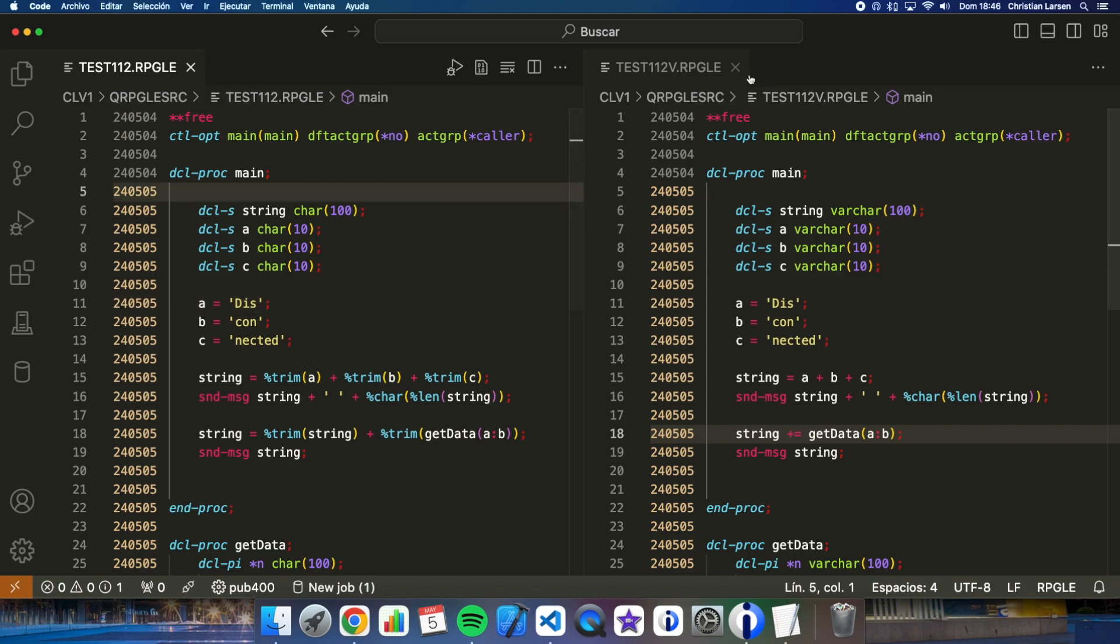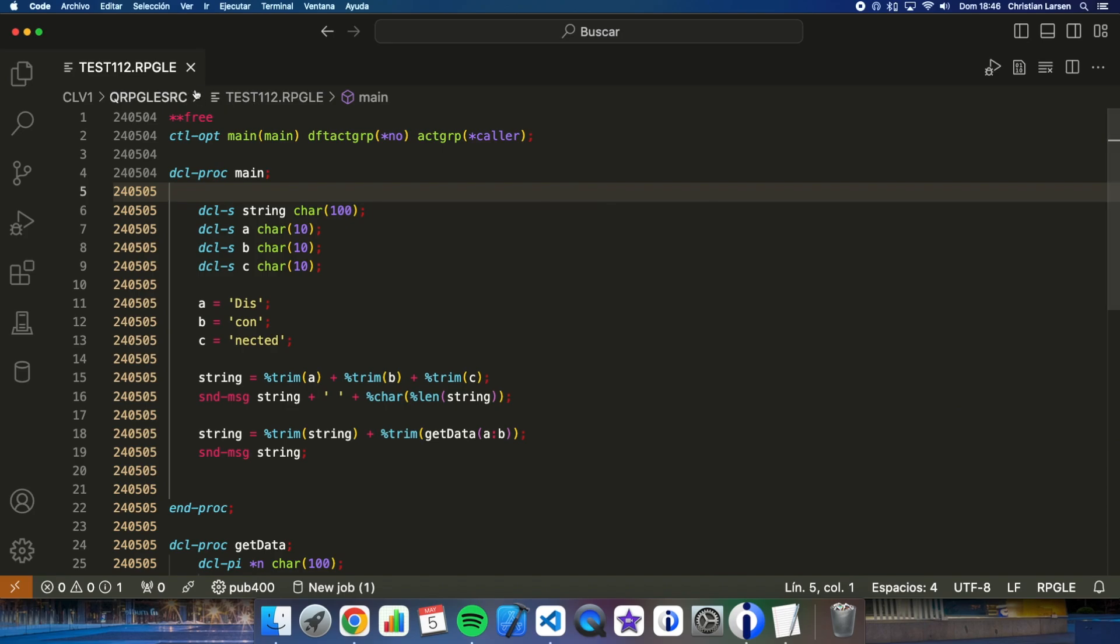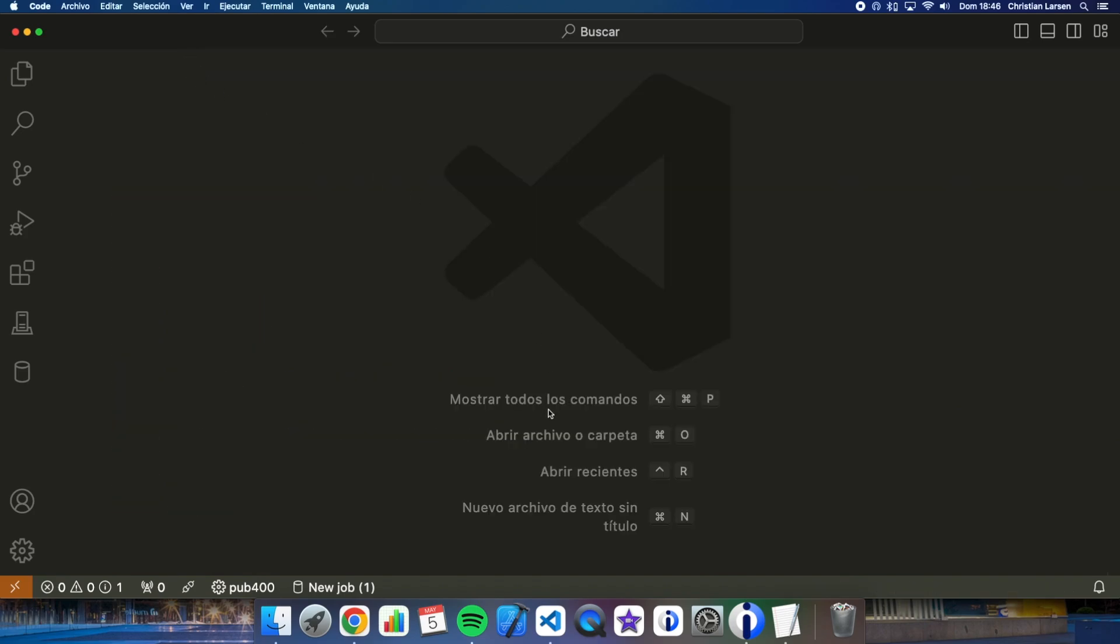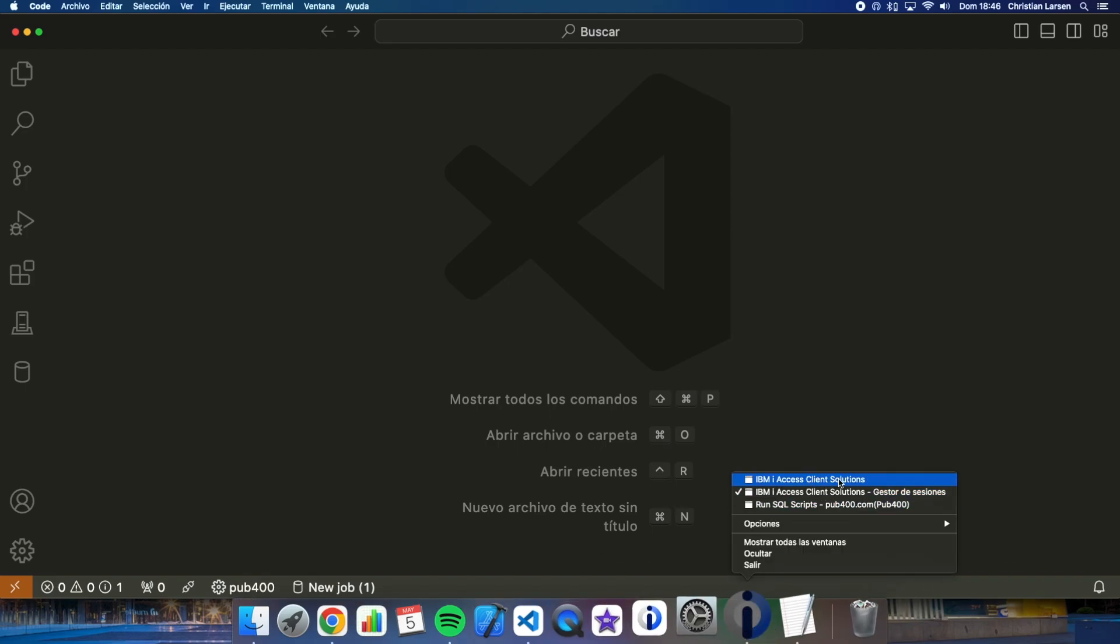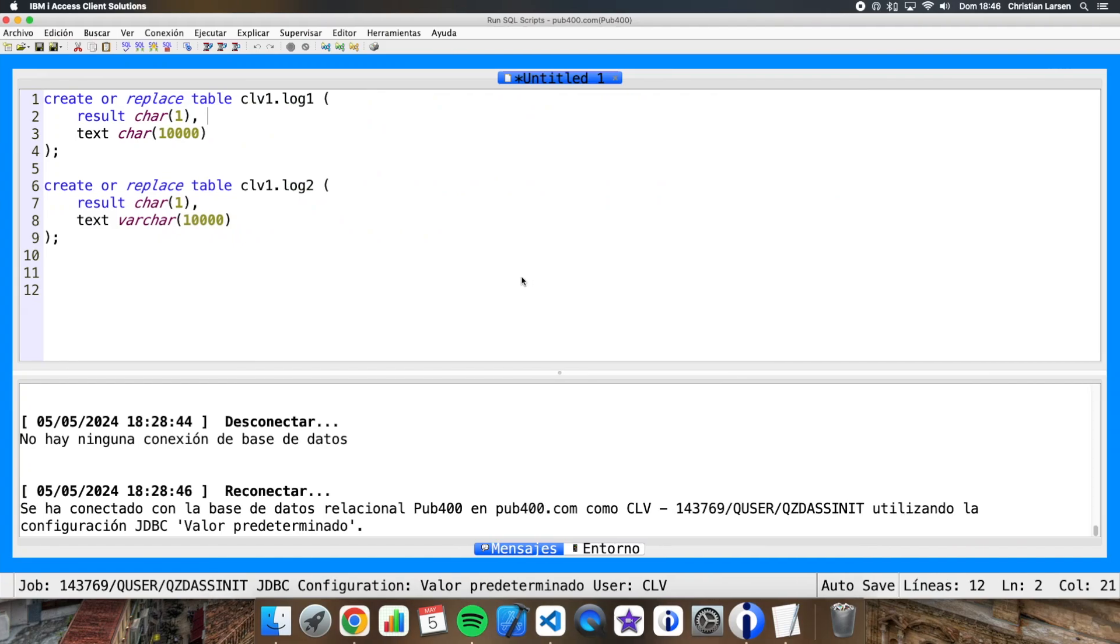Well I have prepared, let me close this, I have prepared two different files or tables. Let me show it to you.